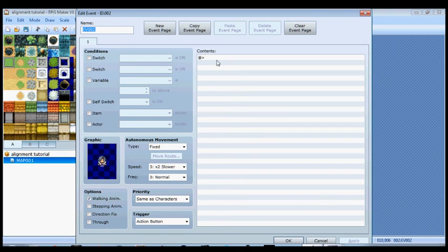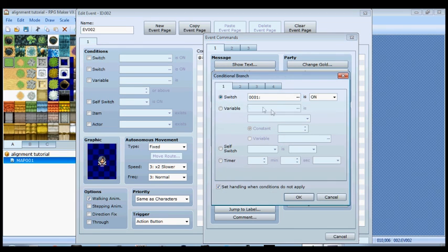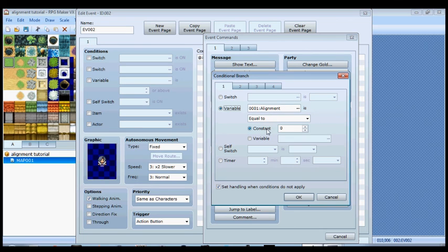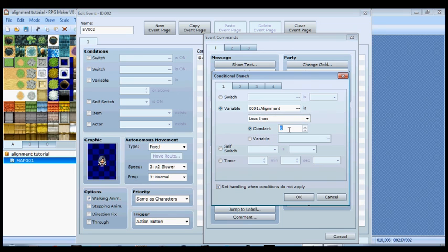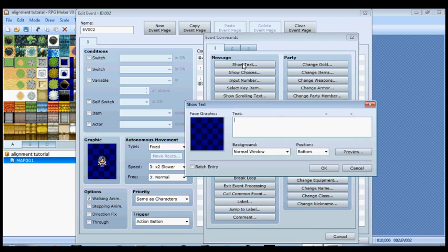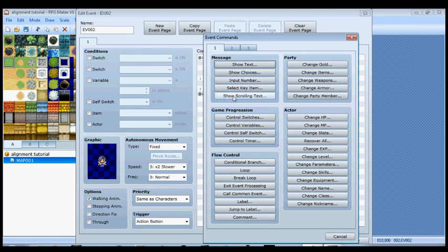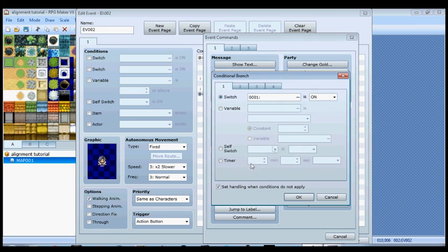It's going to take some conditional branches. Let's get started with our first conditional branch. Make sure variable is selected and the alignment variable, and we want it to be less than negative 50. This is going to be the truly evil: 'you are truly evil.' Then else, if you're not truly evil, well what are you then? We're going to have to keep searching, keep looking at the alignment variable. If it's less than zero, that would make the character slightly evil.